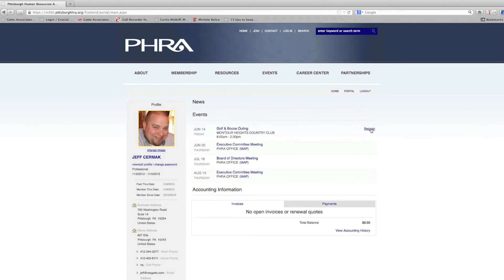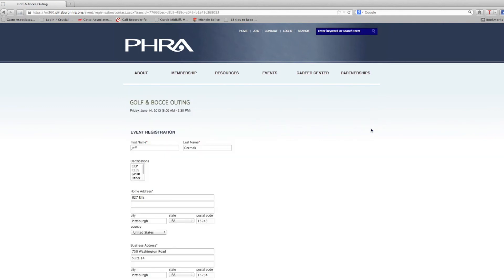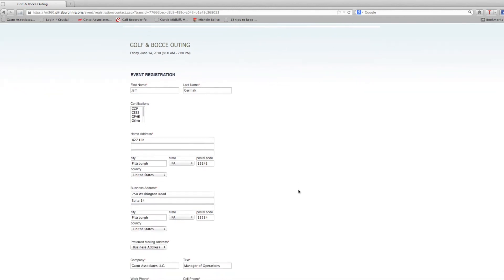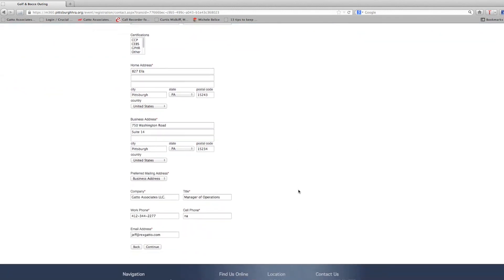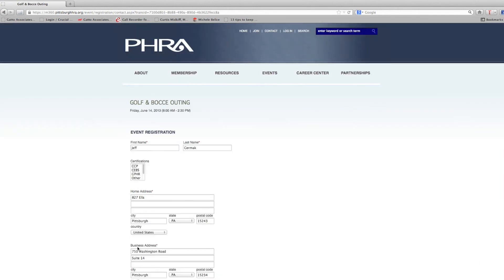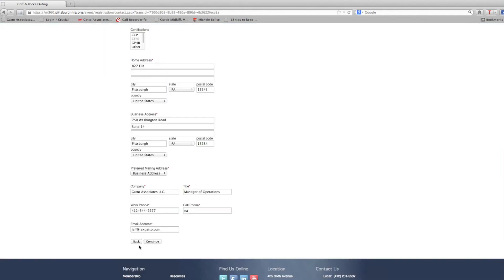If you'd like to register for an event, you simply click on the register tab. All of your information that you've put into your profile is going to be populated. And then from there, you'll be able to register for the event by clicking continue and then putting in your payment information.